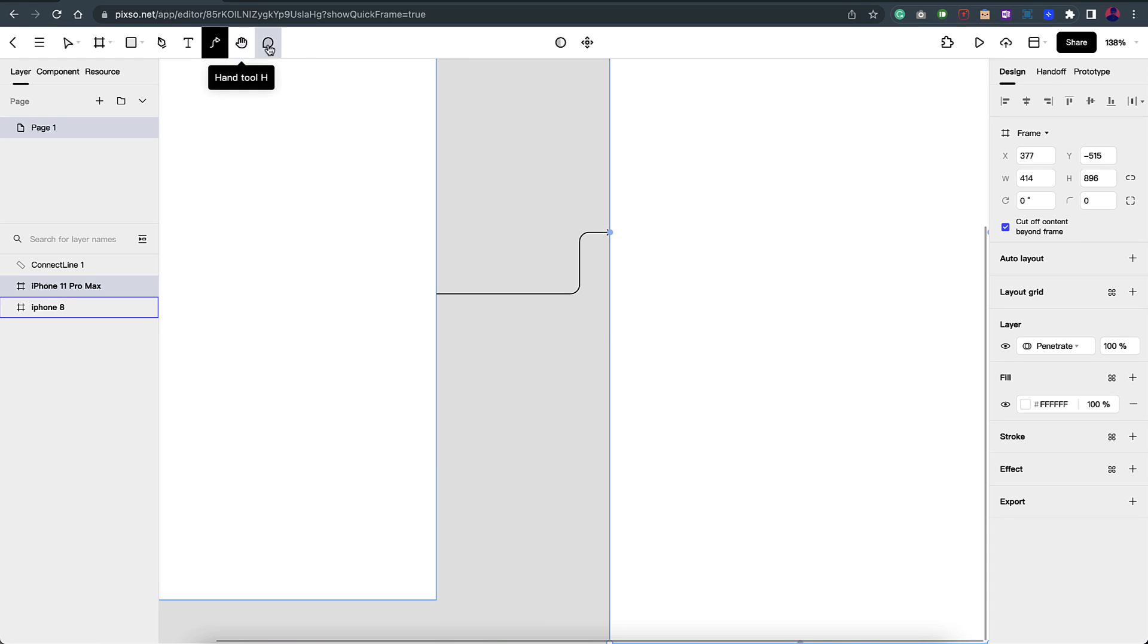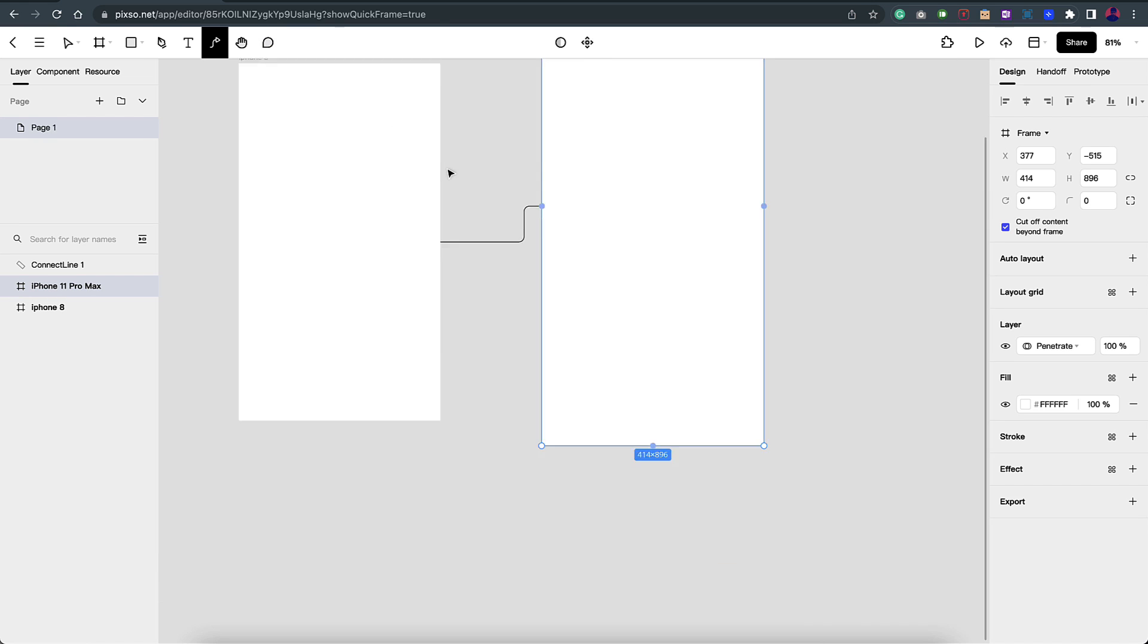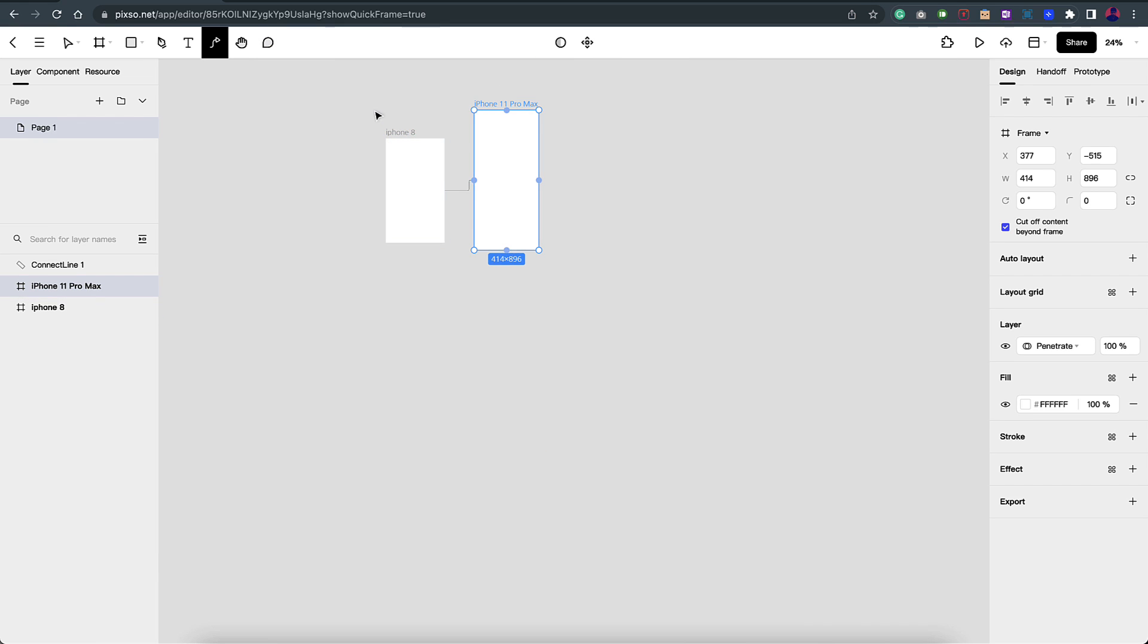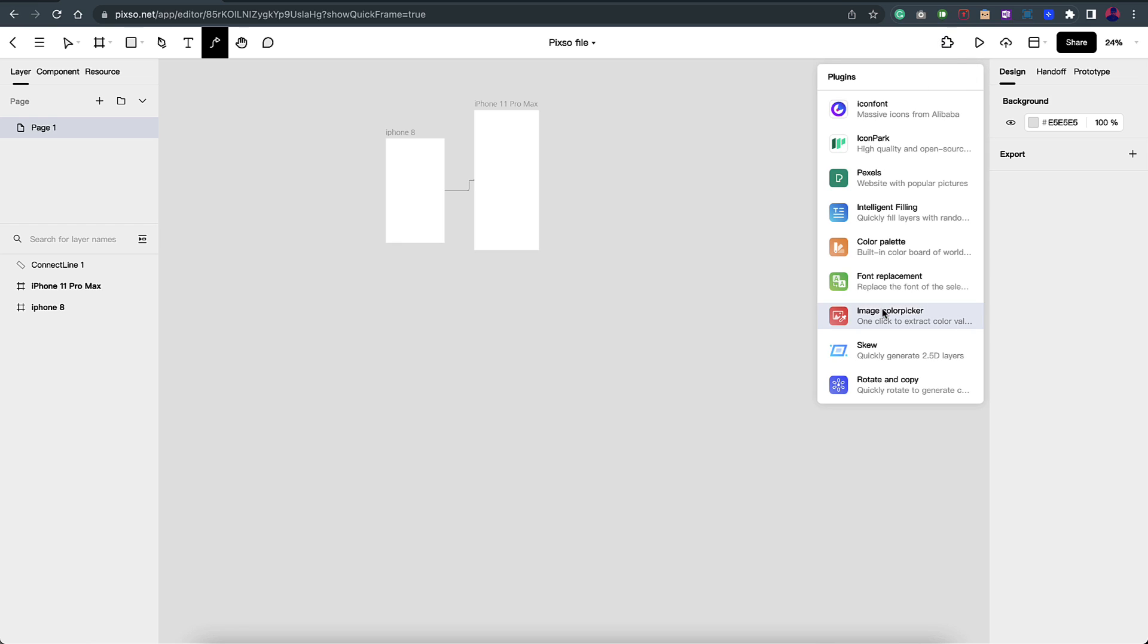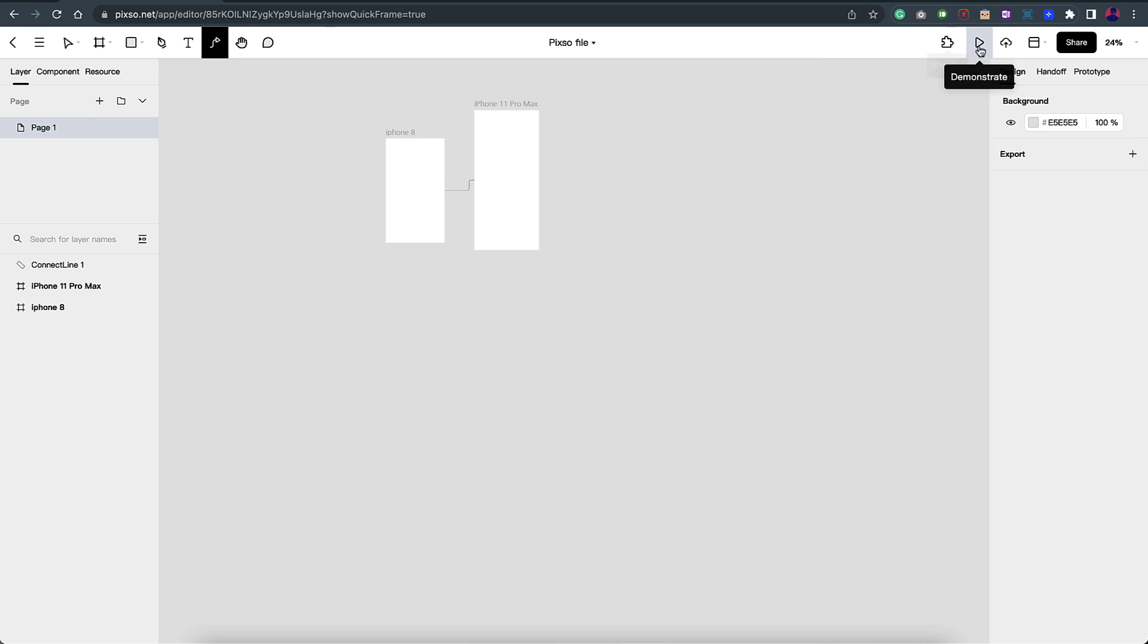Then you have your hand tool and then an option to comment. You can share this with multiple people and they can add comments on the screen. On the right you also have an option for plugins. Right now there are just limited plugins. Hopefully they'll add more plugins, and then you have an option to demonstrate it. You can share it on the cloud.